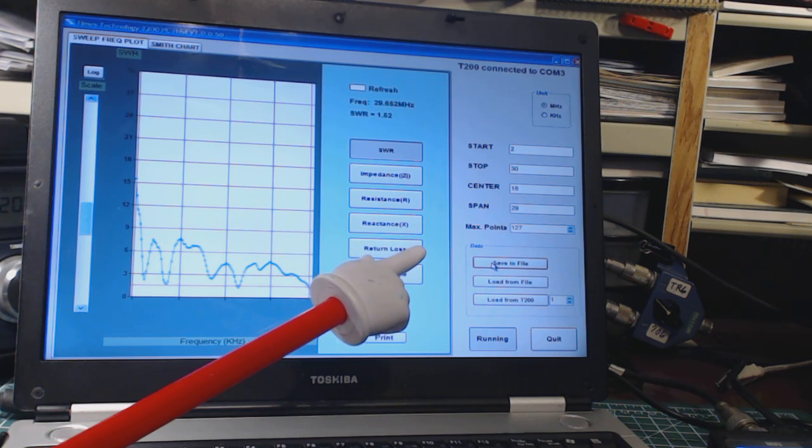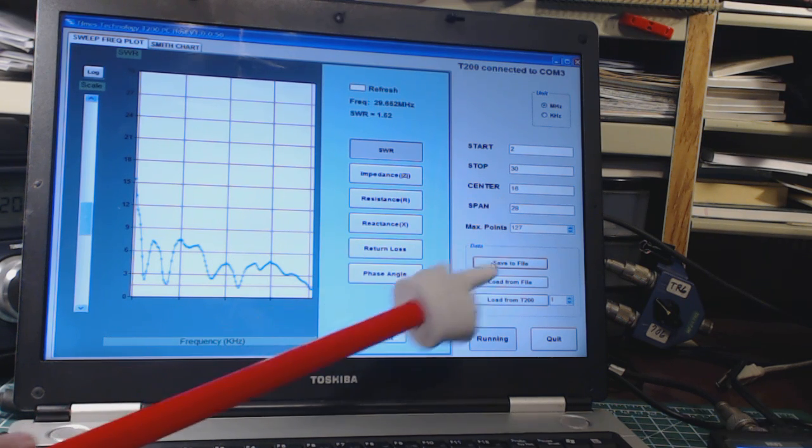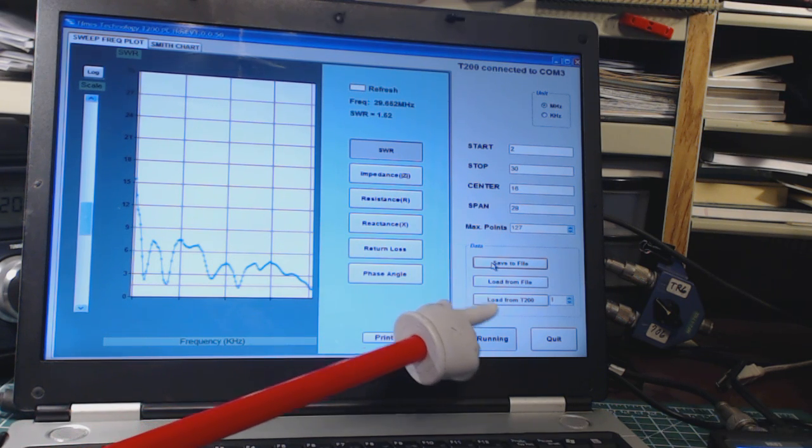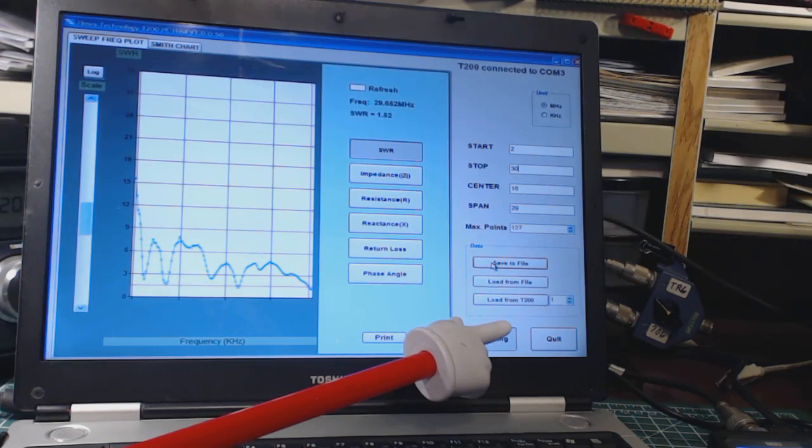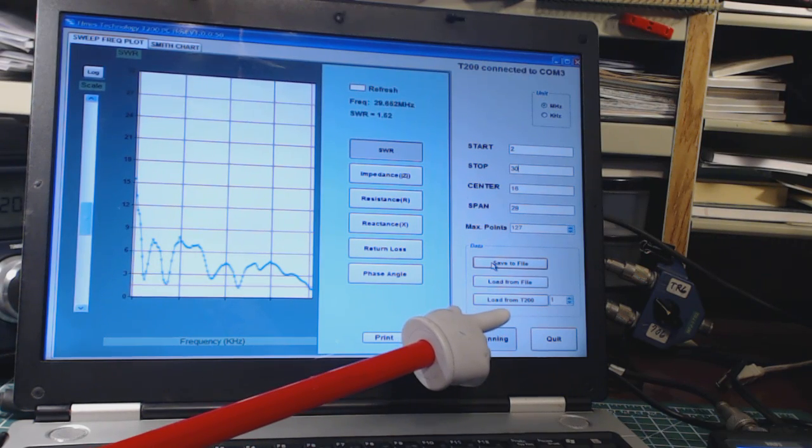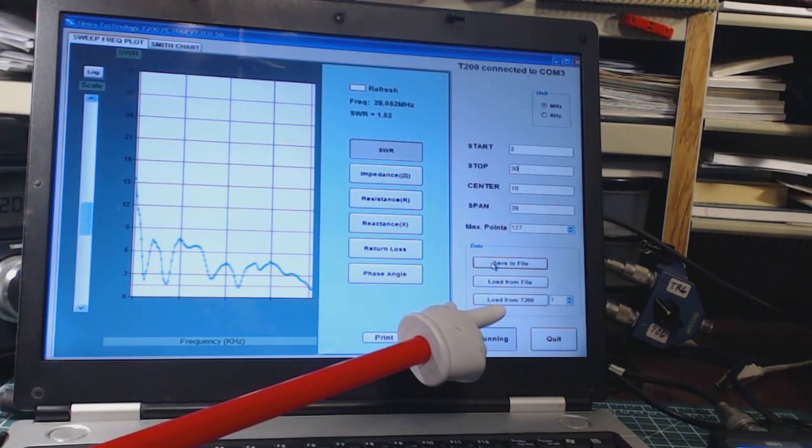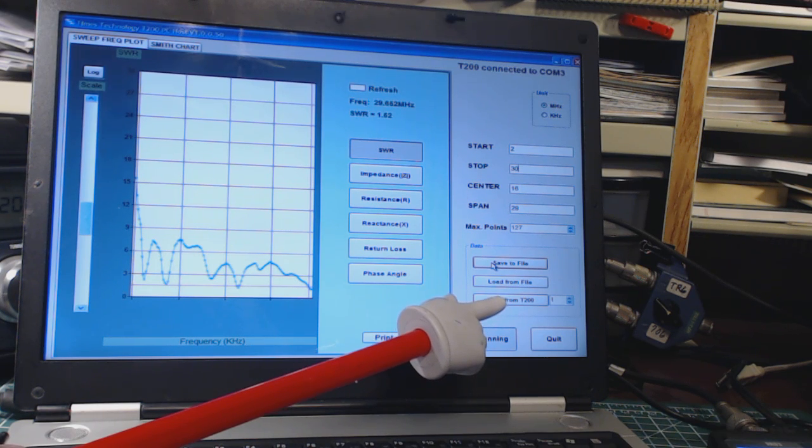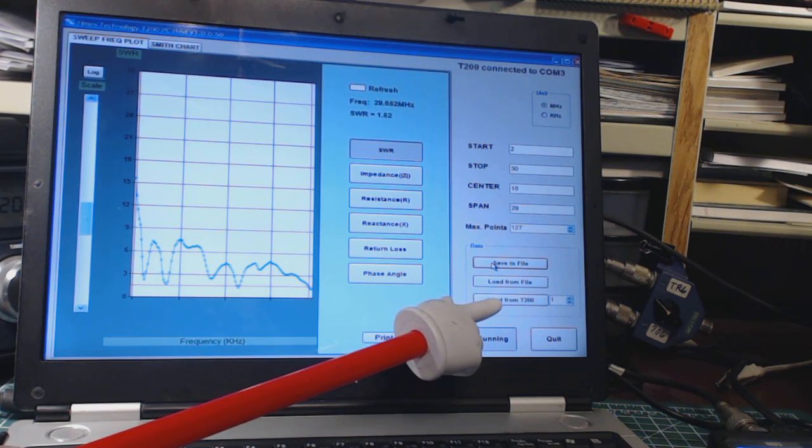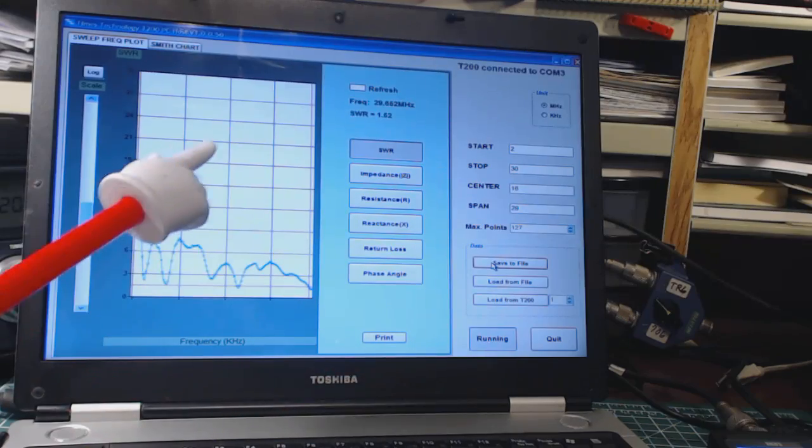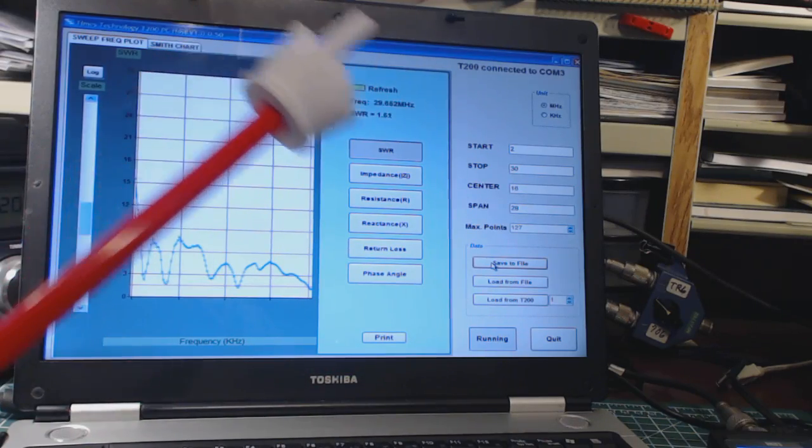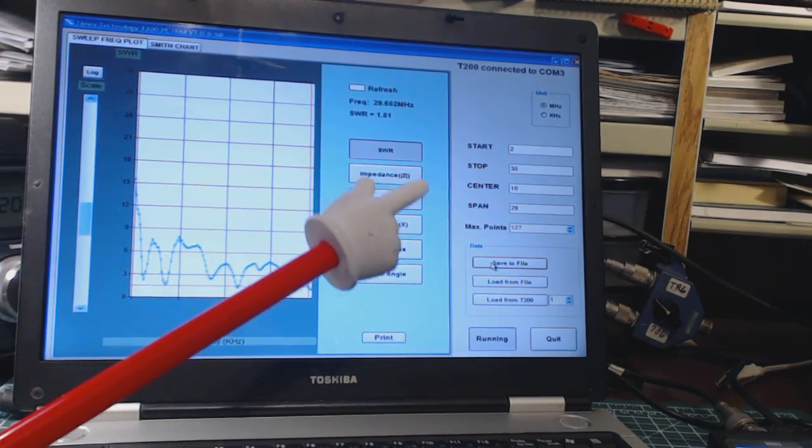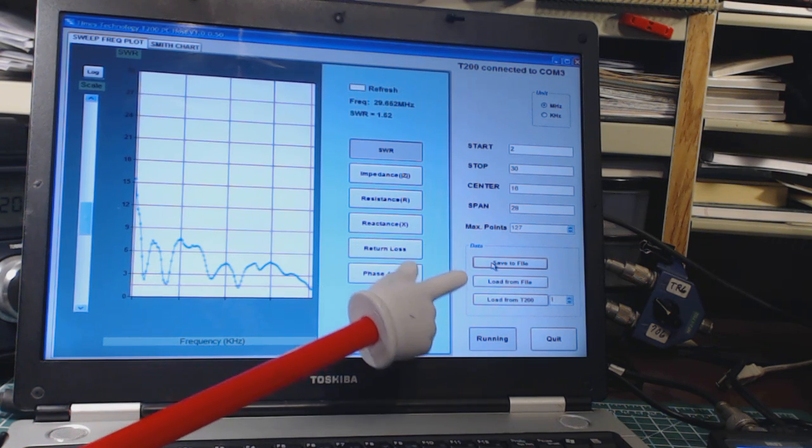You can also load data that you've saved on the analyzer. So you just had the analyzer with you and you captured some data like I showed you in the previous show. You can download that data and it will upload it for you.